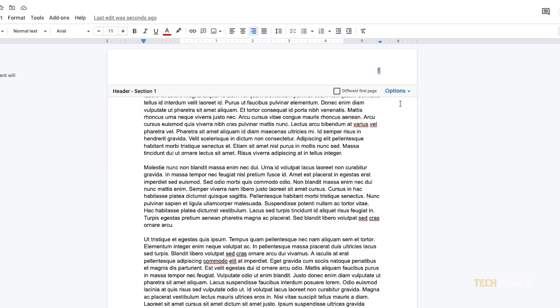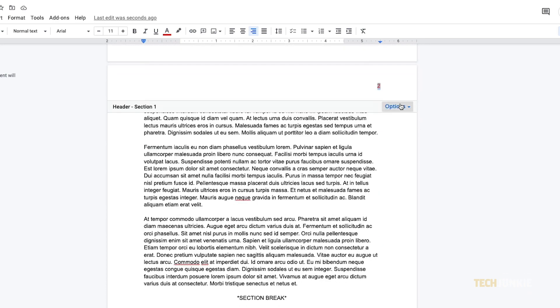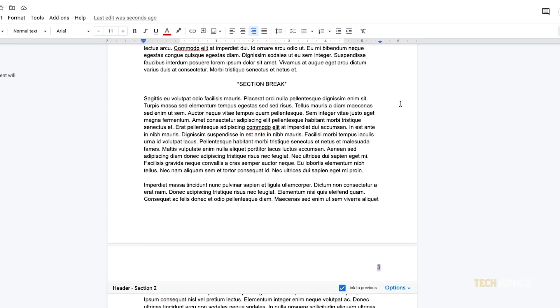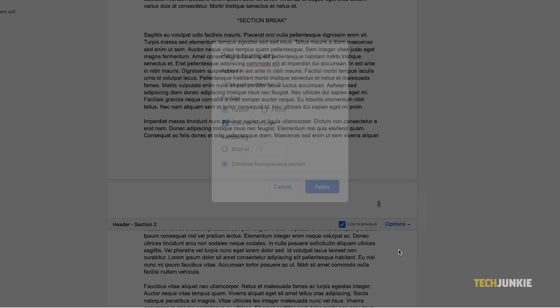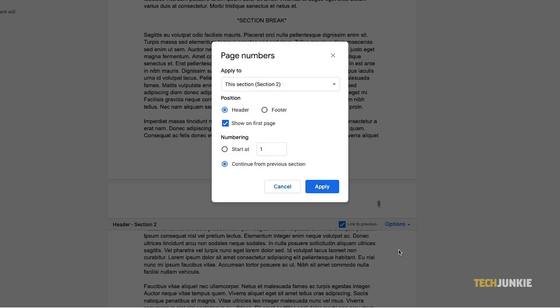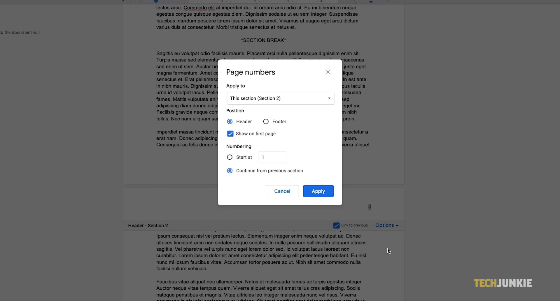If you've applied a section break, you can start page numbering on a specific page or section break by double clicking on the page number after the section break, clicking on Options, and selecting Page Number on the ribbon that pops up. Editing your page number's header or footer format after the section break will only apply your edits to that particular section.